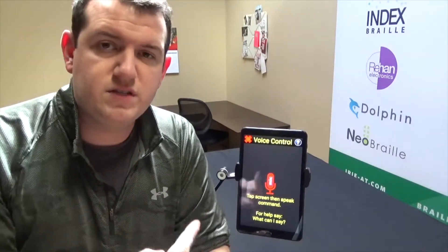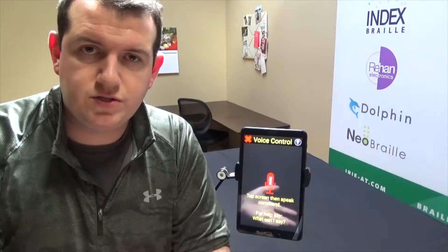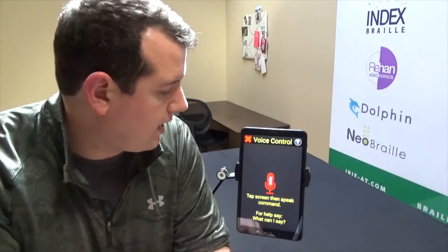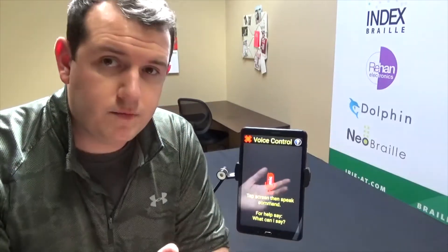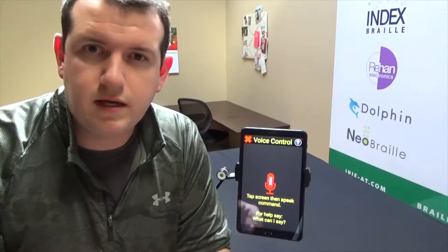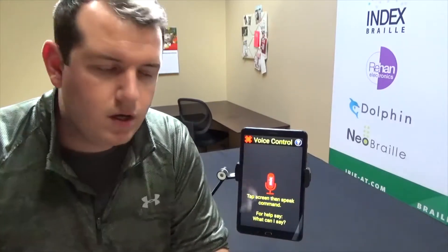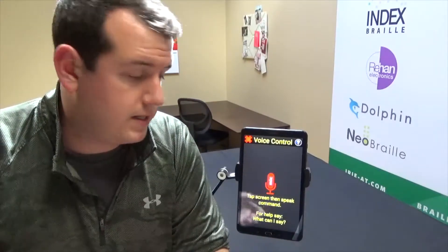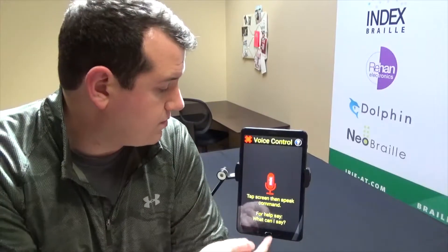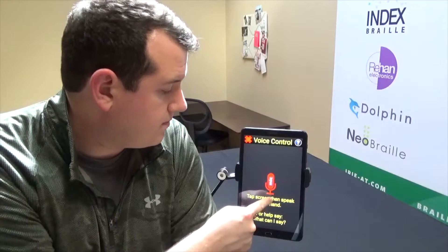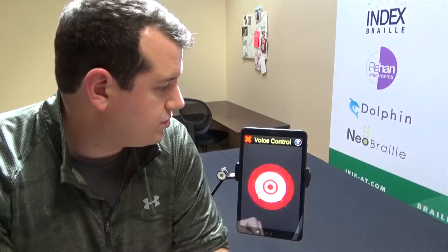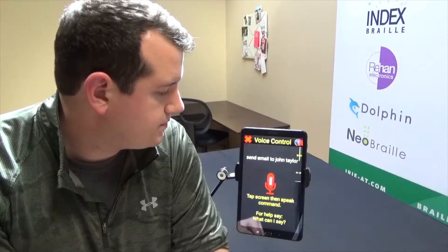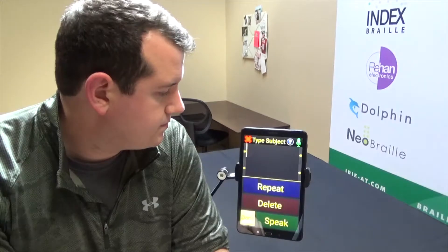I've put myself inside as a contact, so I can just use my name and email myself automatically, which is an easier way to do it. You can also dictate a phone number or an email address as well. So I'm just going to tap on the screen and say 'send email to John Taylor.'